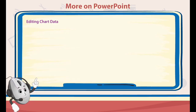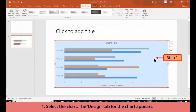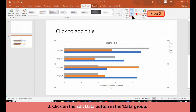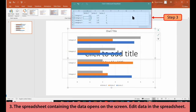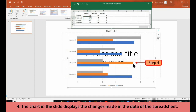Editing Chart Data. Follow these steps to edit chart data in the presentation. 1. Select the chart. The Design tab for the chart appears. 2. Click on the Edit Data button in the Data group. 3. The spreadsheet containing the data opens on the screen. 4. Edit data in the spreadsheet. The chart in the slide displays the changes made in the data of the spreadsheet.